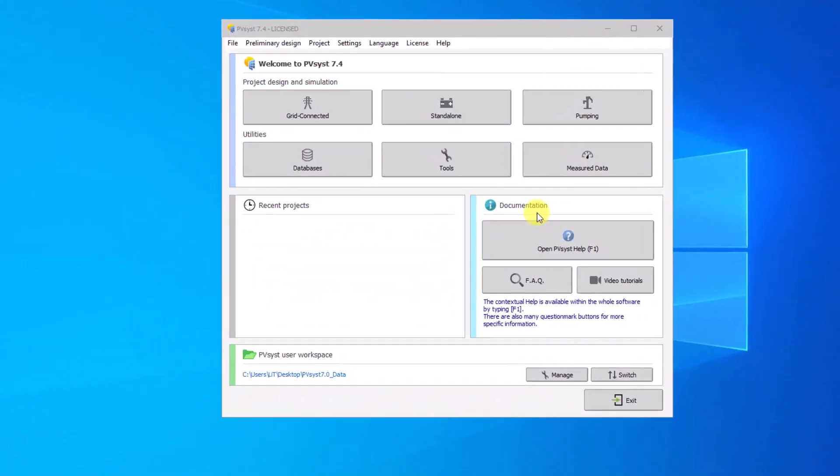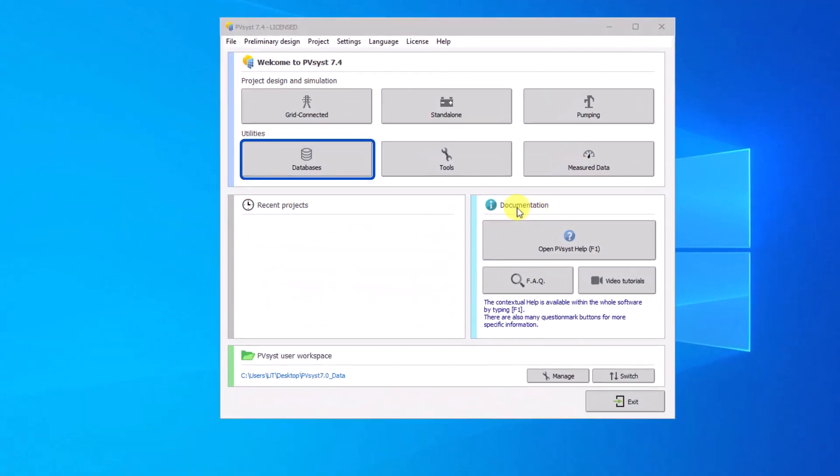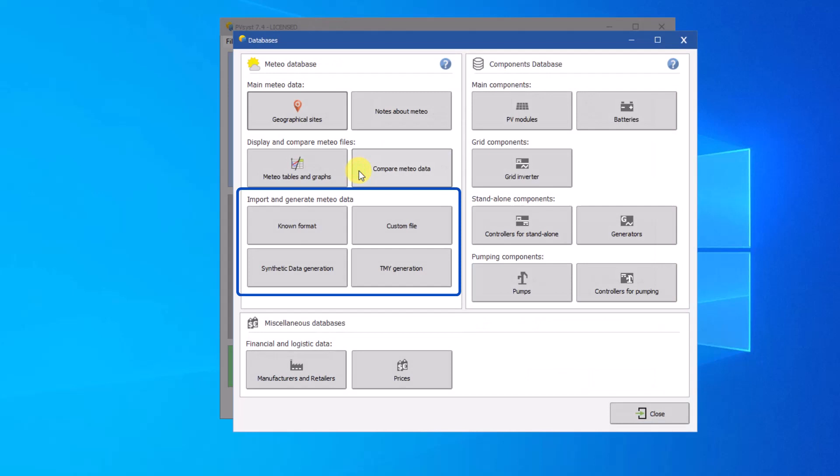In the database tab, you can find following buttons that concern import and generation of meteo data.